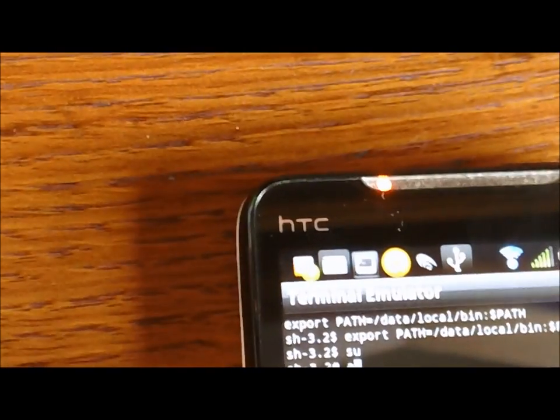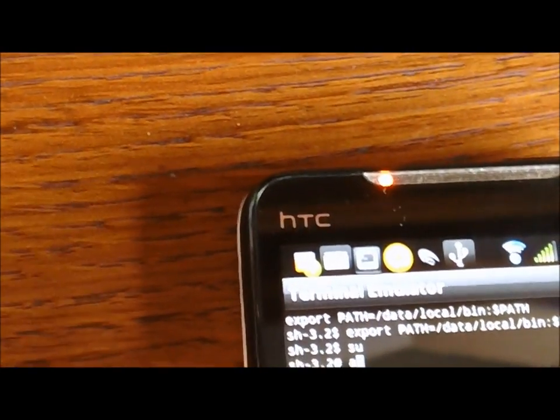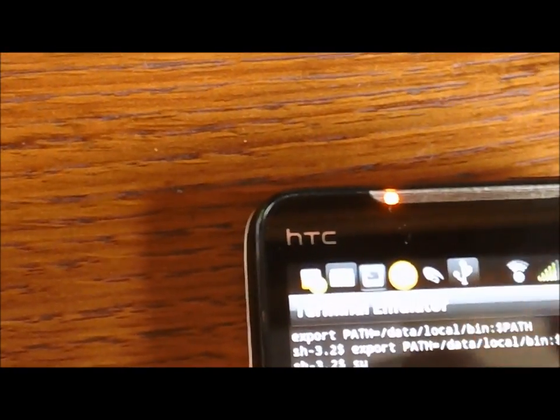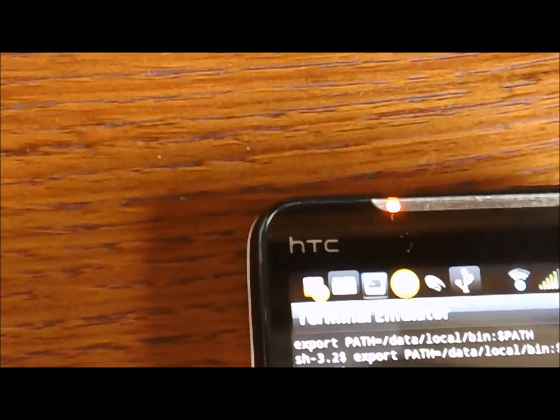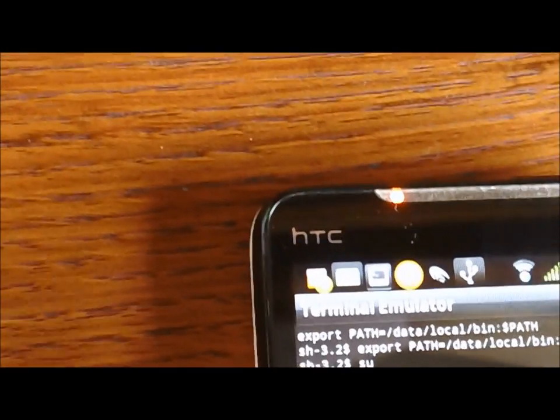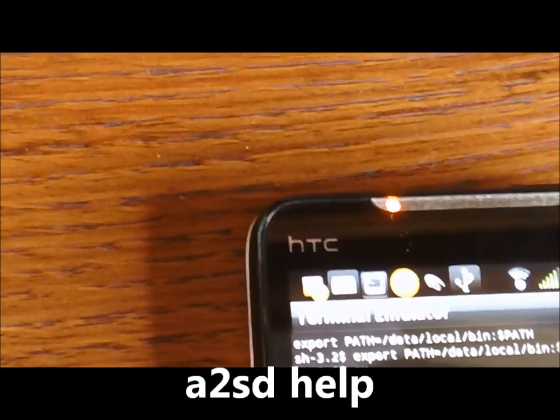And we are again going to type in SU, enter. That grants us our super user permission. And now what I'm going to do is I'm going to show you the help command so you can see what we're talking about here. So we're going to type A2SD space help.